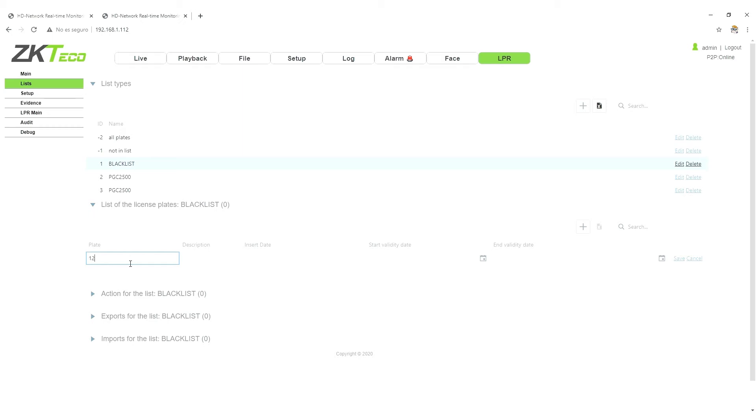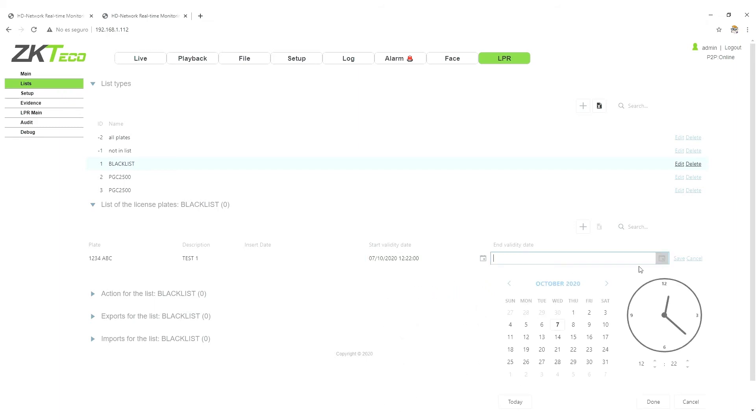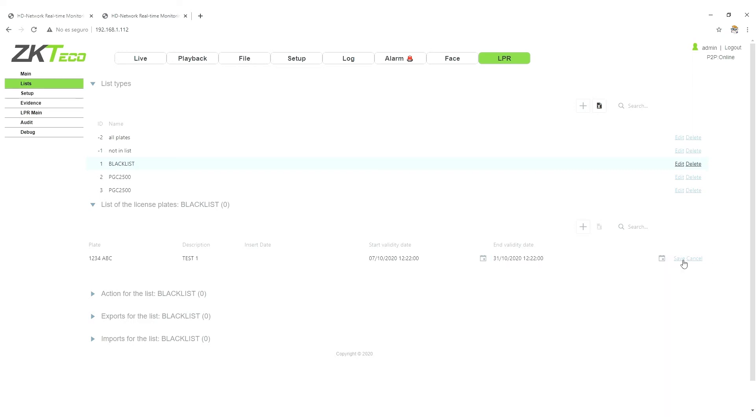1, 2, 3, 4, A, B, C, A, B, C, and test one. And today to the end of the month. This is just for test. We do save.